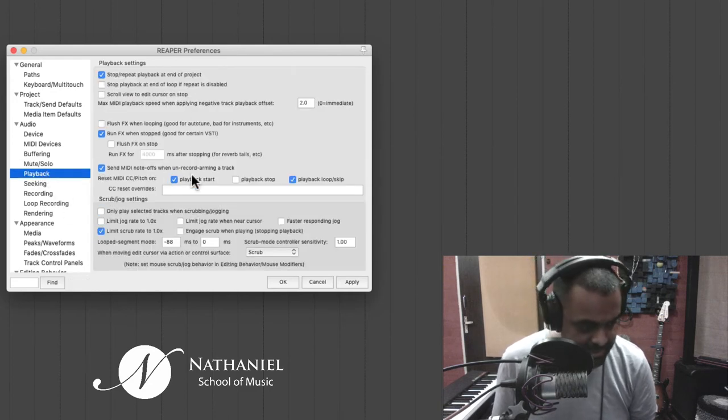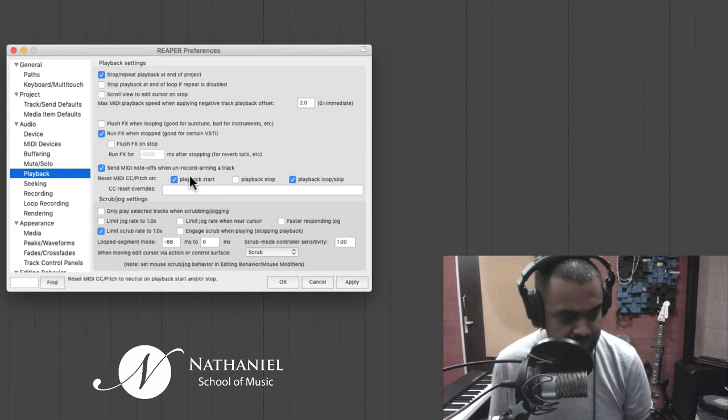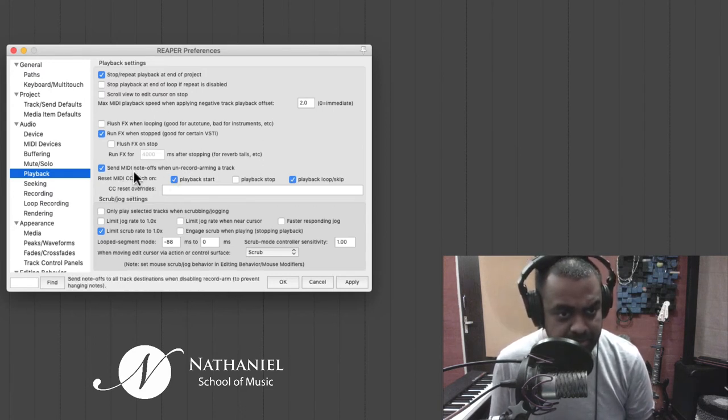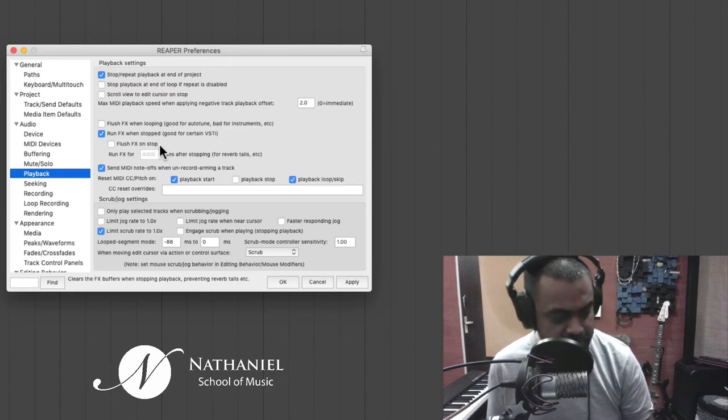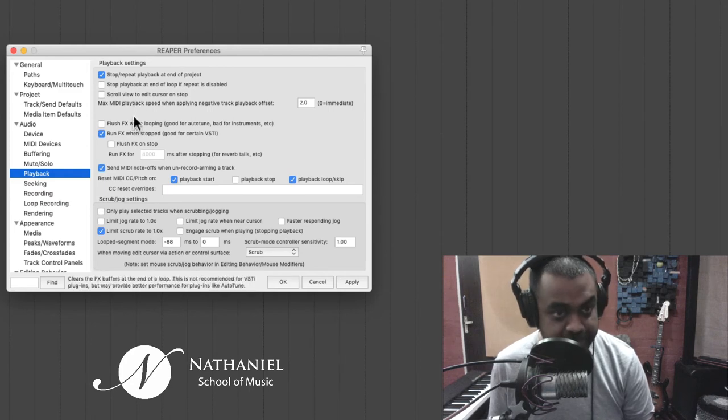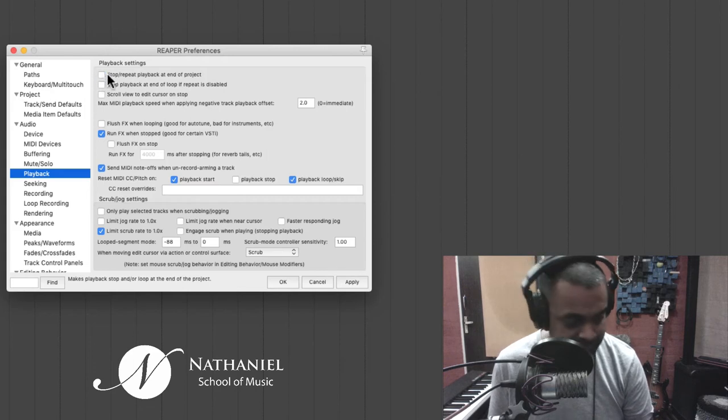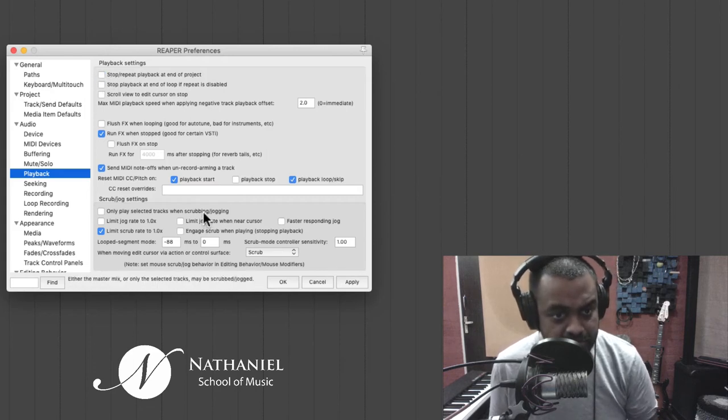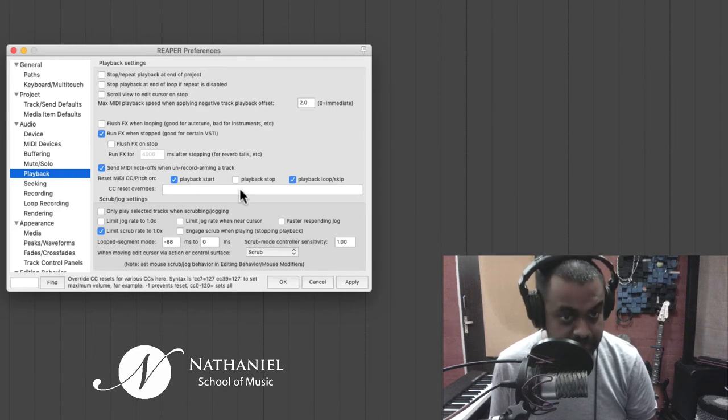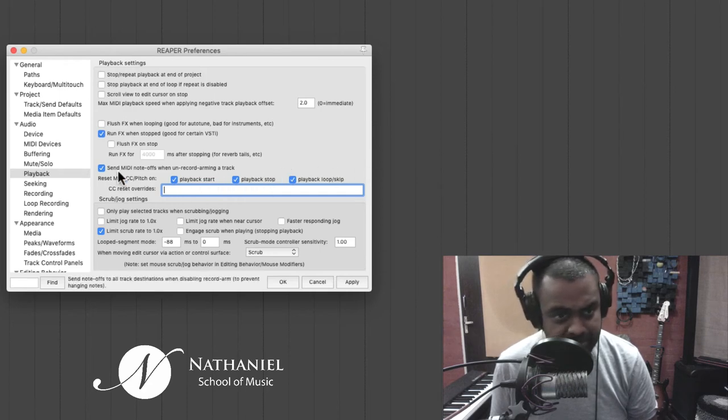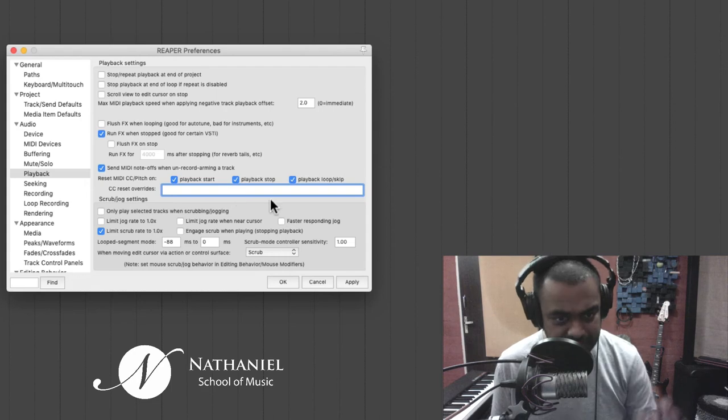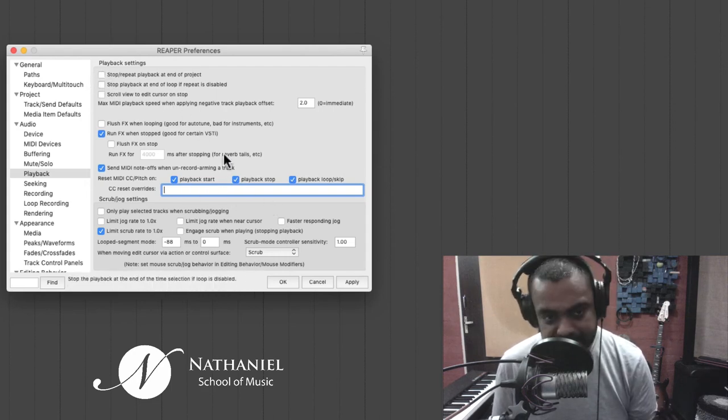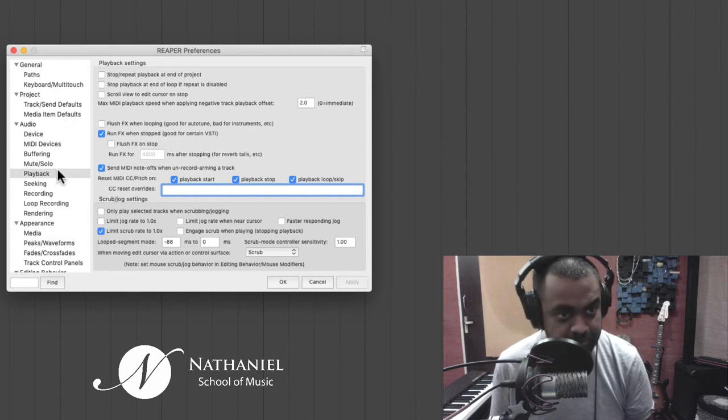Playback. This is another nice thing to tweak here and there. So with playback, the first thing I would like to do is to tick this one. Stop, repeat, playback at end of project. I prefer to leave this unticked. Very important. Also, you could reset MIDI CC pitch on playback start, playback stop. I just prefer to reset it once you finish the playback. So tick this and untick that.